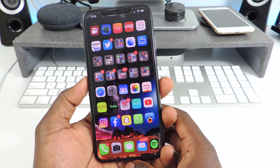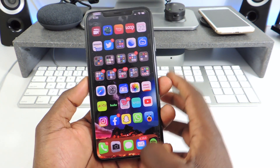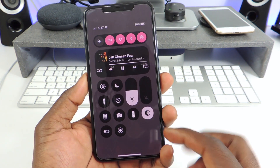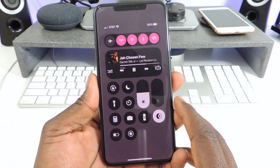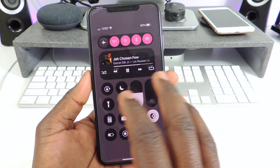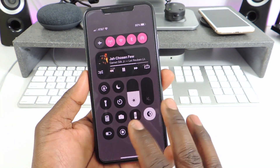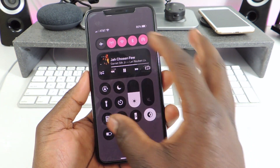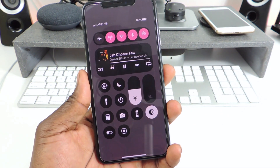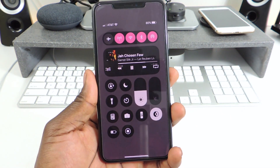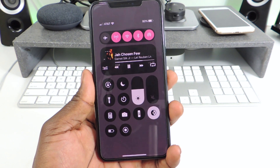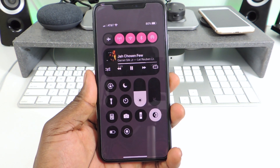The next one is called RoundCC. So if I invoke the control center, you can see everything is rounded. Nothing to configure — it just gives everything that little rounded look that people seem to like. That one is called RoundCC.